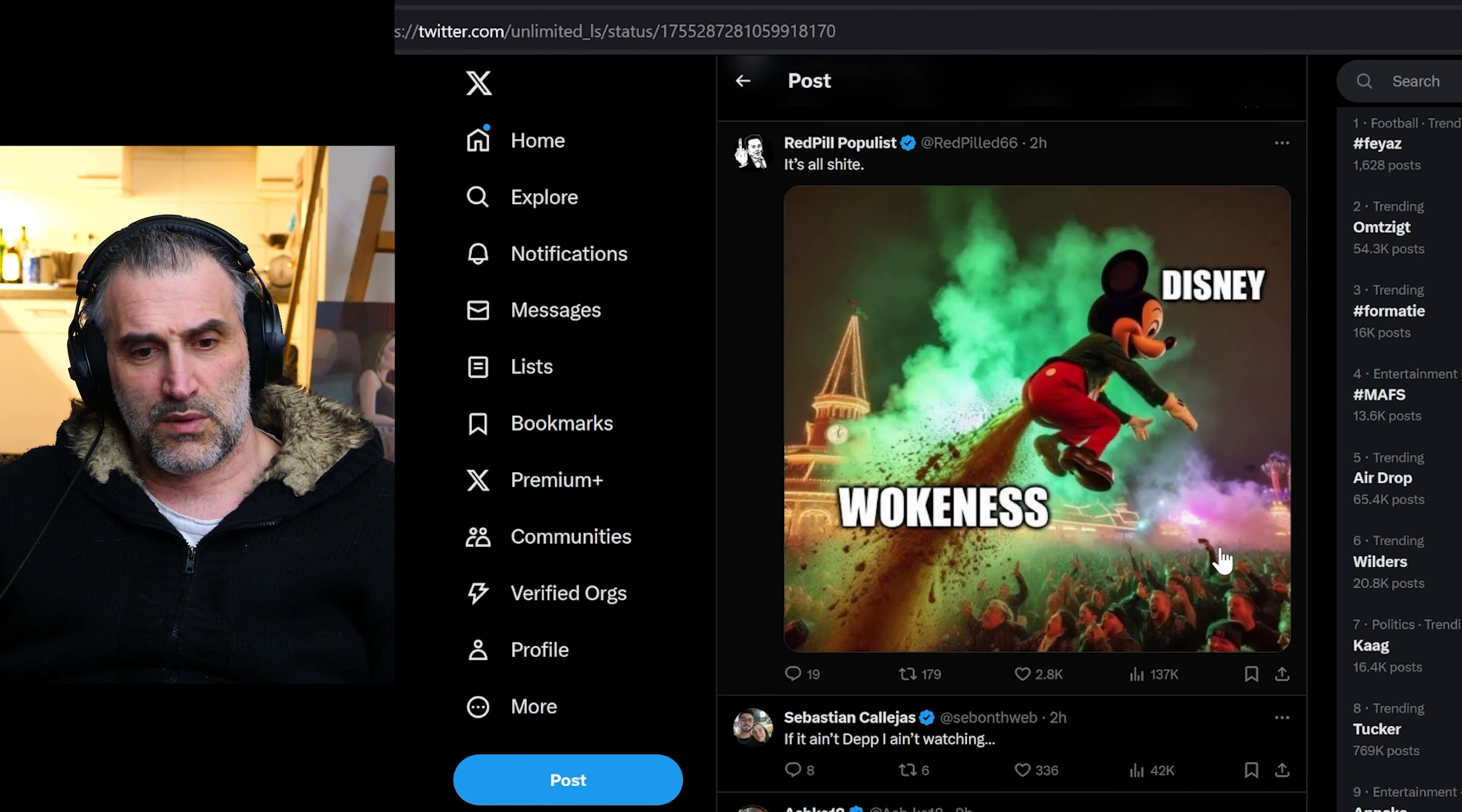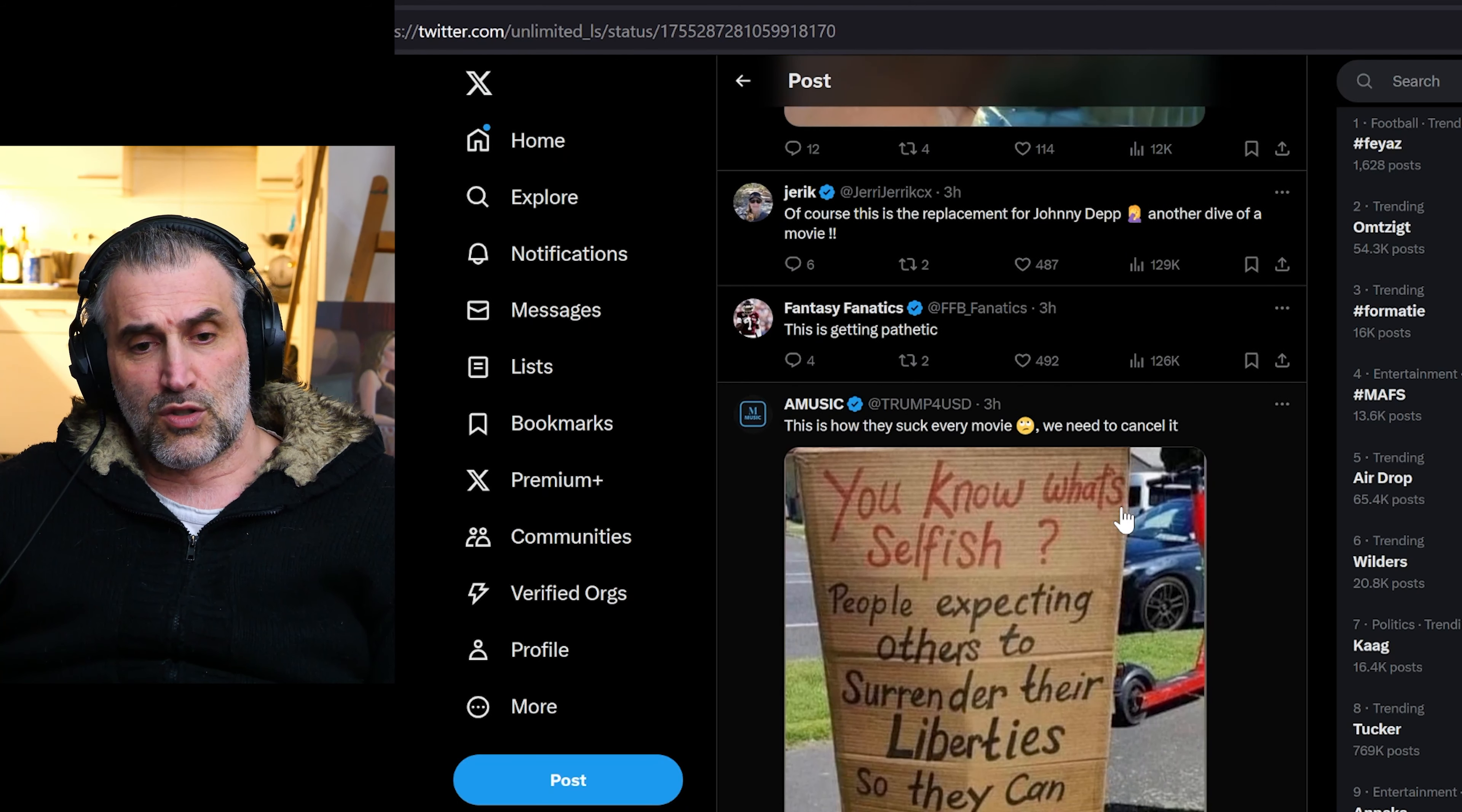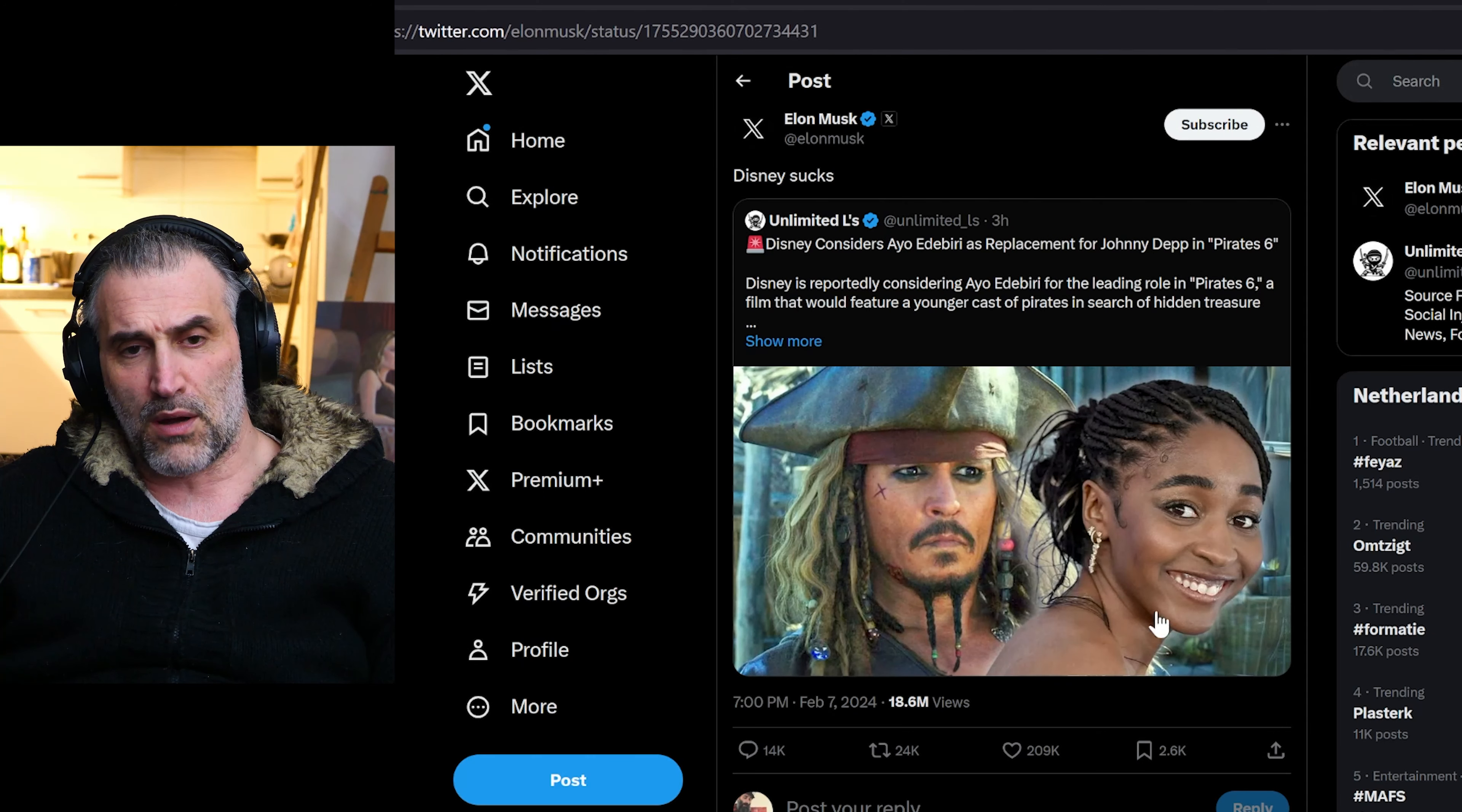We also learned that Gina Carano, that was in The Mandalorian, is suing Disney, supported by Elon Musk that is funding the lawsuit. Elon Musk is no stranger to not liking Disney very much because they pulled ads from X.